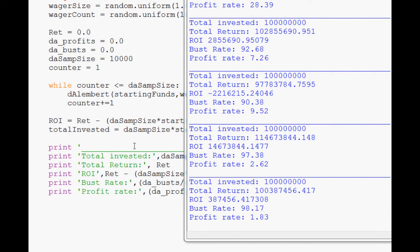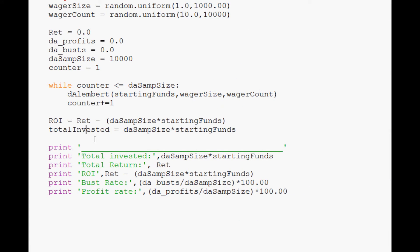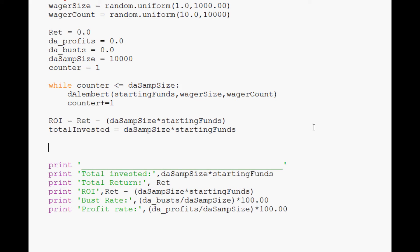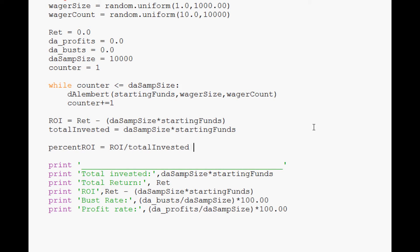And so what we want to do is total invested equals this, and then what we want to know is percent ROI, and that's going to equal ROI out of total invested, this in parentheses, times 100.00.